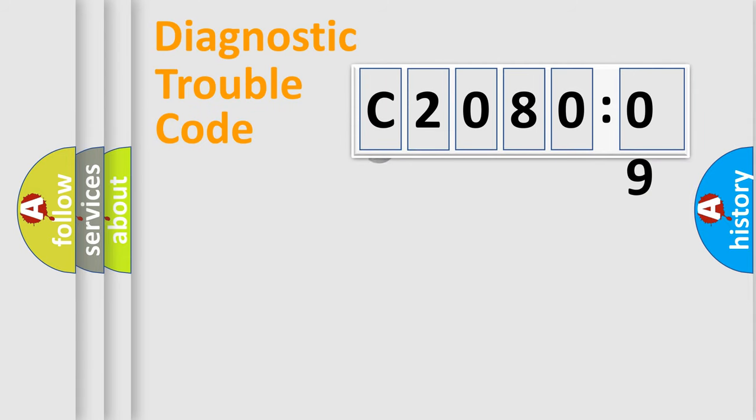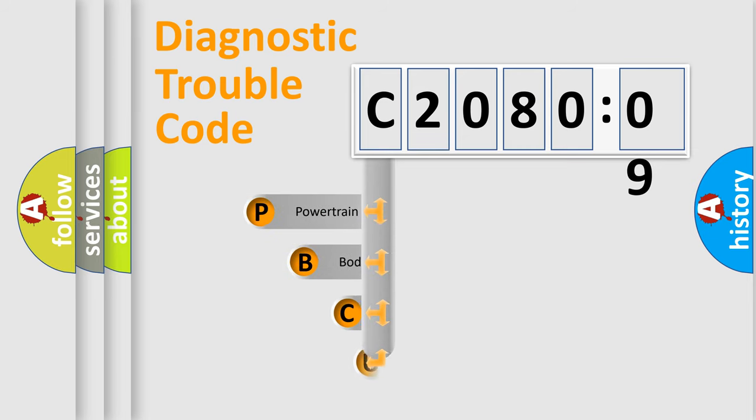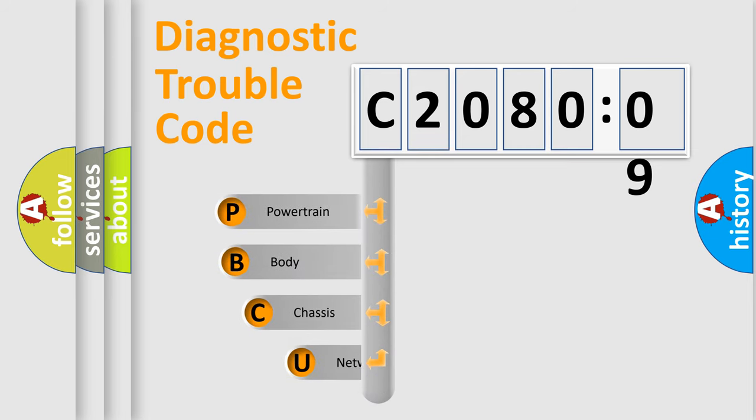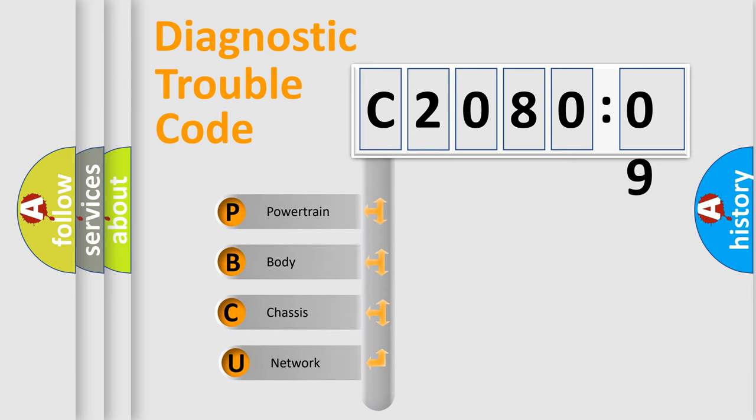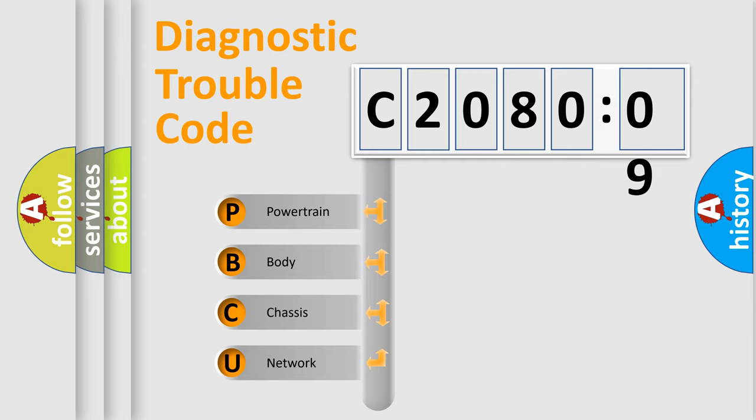First, let's look at the history of diagnostic fault code composition according to the OBD2 protocol, which is unified for all automakers since 2000. We divide the electric system of automobile into four basic units.